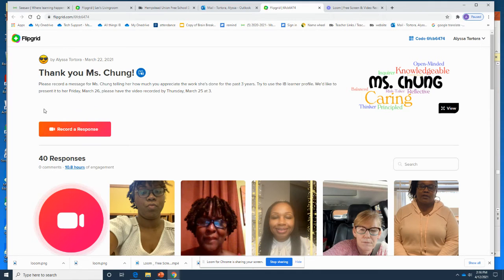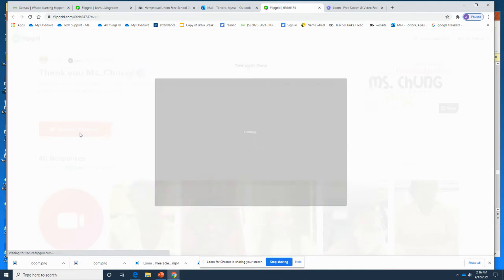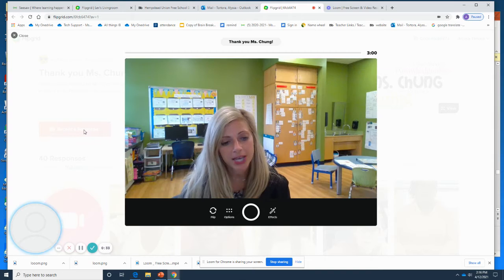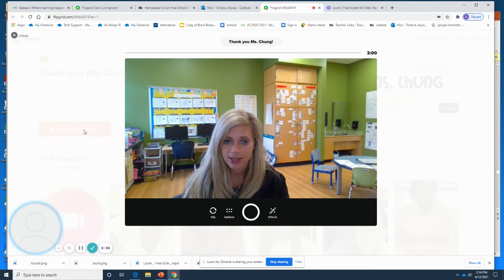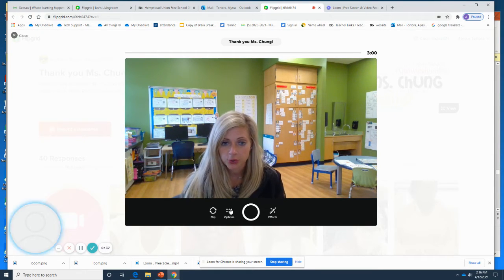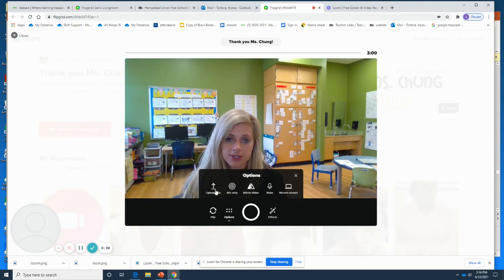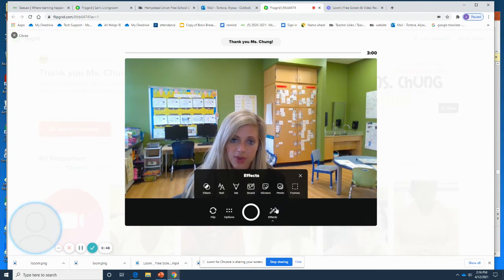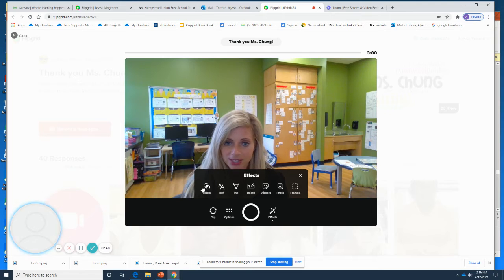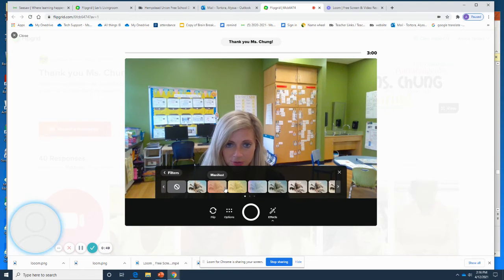Next, you're going to press to respond — you're going to press Record a Response. You want to make sure your sound is on and your camera is on. On a computer, to upload a video you already took, you can press Options and upload it right there. If you would like to add any effects, you can press Effects, and there are different effects and filters that you could add.